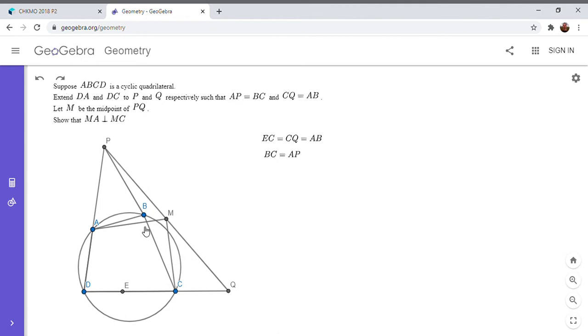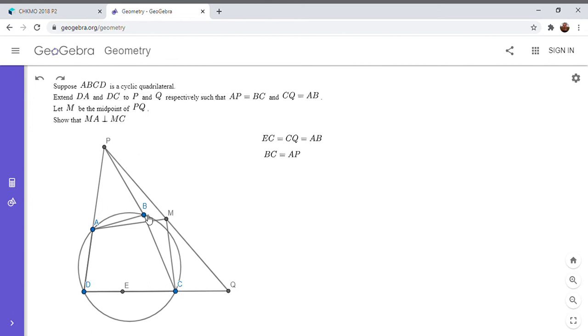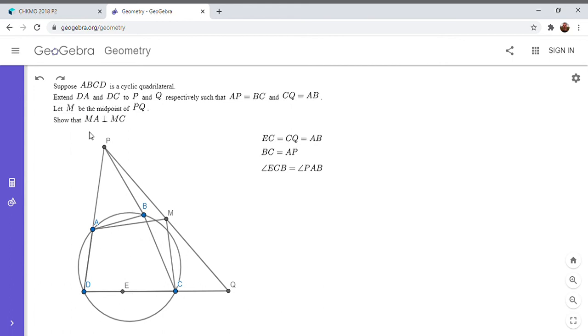And then the angle between them also has to be equal, because ABCD is a cyclic quadrilateral. So the exterior of an angle in a cyclic quadrilateral has to equal the opposite angle. And so angle BCE is equal to angle PAB. And so from there it's clear by side angle side that those two triangles have to be congruent.